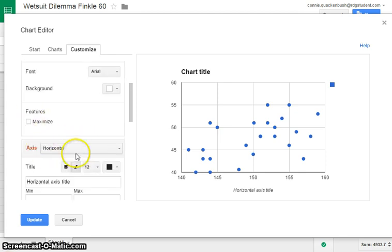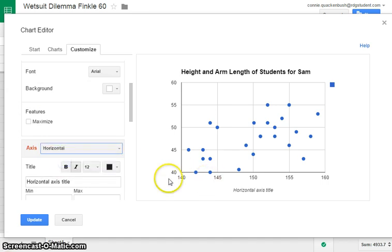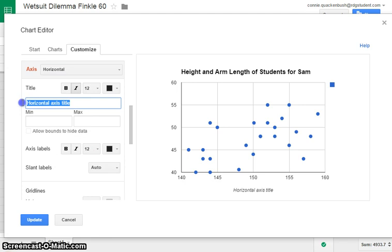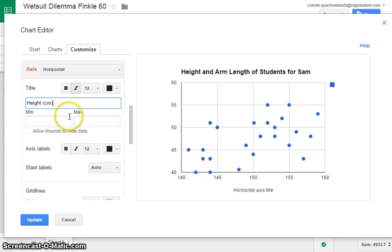We're going to first look at our horizontal axis. That's right there. And we want to give the horizontal axis a title. In this case, on the horizontal axis, which is the x-axis, it's height. We want to put our units in parentheses. Height is the independent variable on the x-axis.